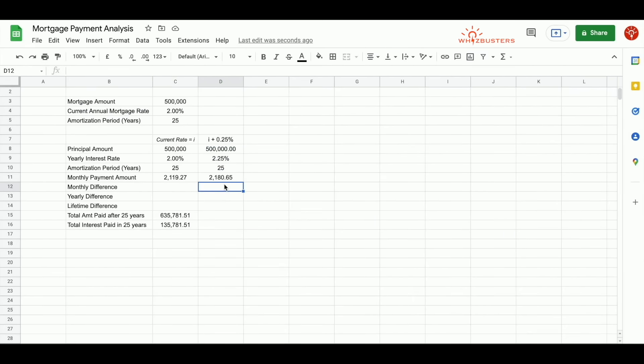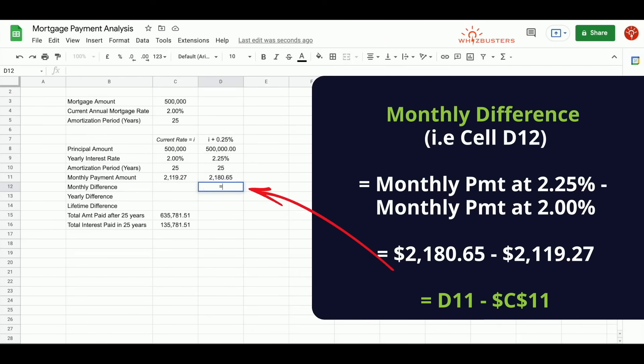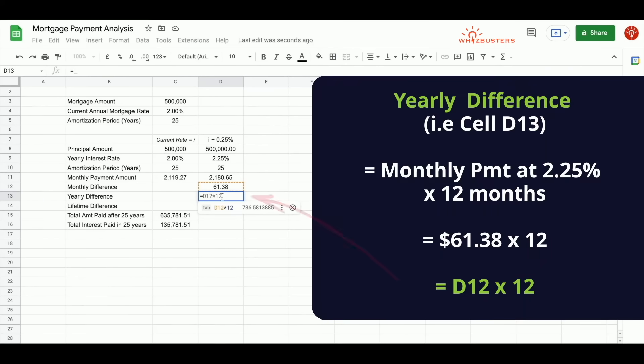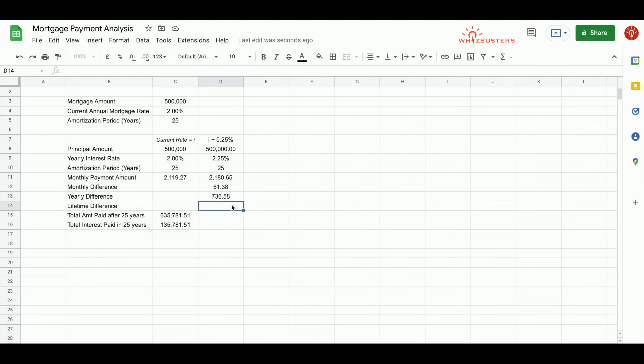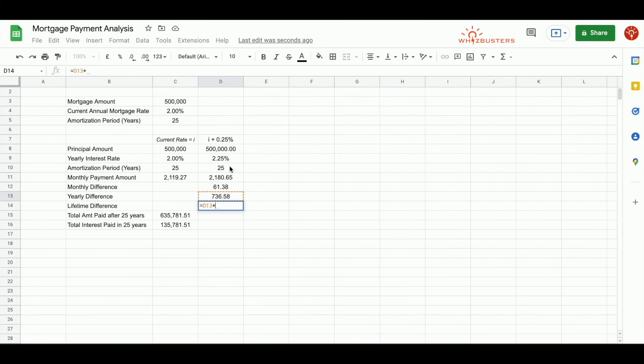How much more do we pay monthly when the rate hikes by 25 basis points? Well, that would be $2,180.65 minus the $2,119.27, which is D11 minus C11. We will make C11 an absolute reference. Next, how much more do we pay yearly? That will be $61.38 multiplied by 12, which is $736.58. What about for the 25-year lifetime of the mortgage? Well, it's the annual difference multiplied by 25. $736.58 multiplied by the life of the mortgage, which is cell D10.